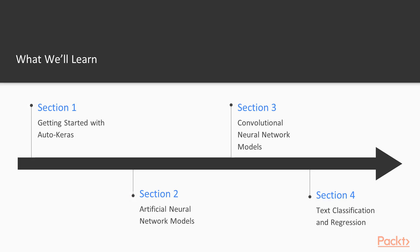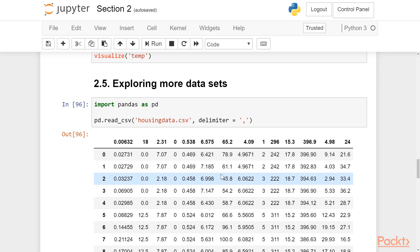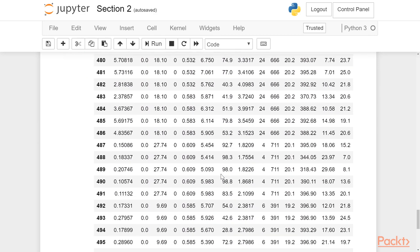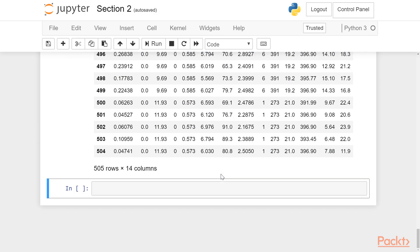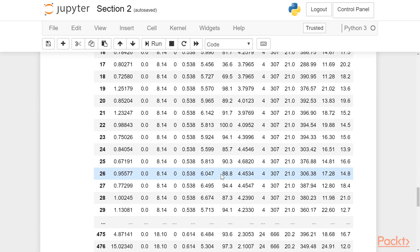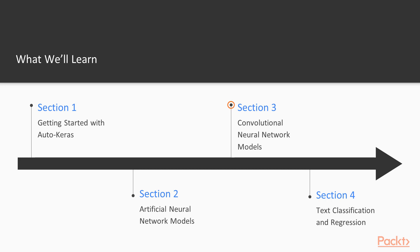Section 2 will introduce artificial neural network models. We will see how Auto-Keras can generate these for us, and we will apply them for classification and regression tasks, after which we will visualize the resulting artificial neural networks that Auto-Keras will produce for us.